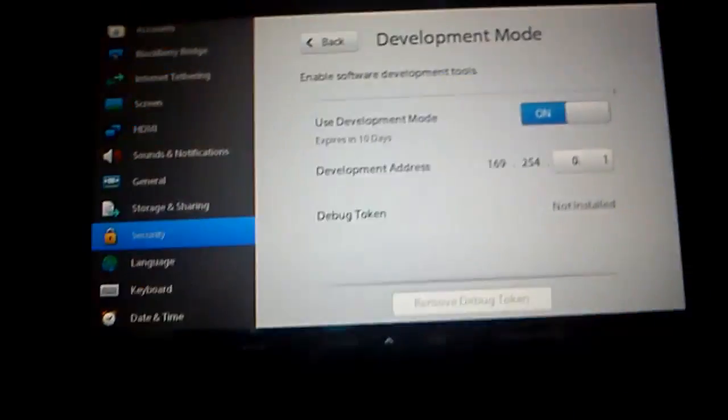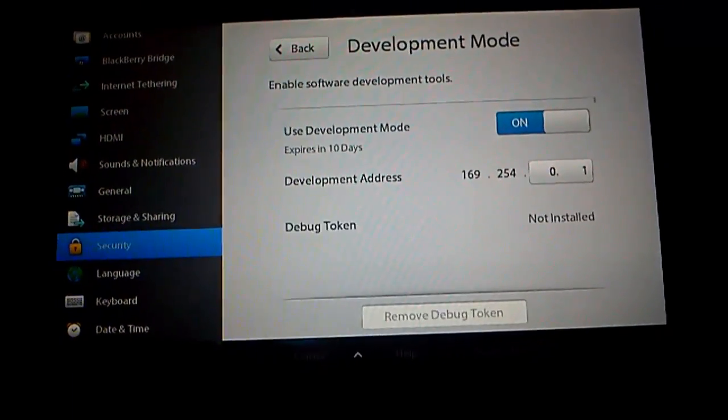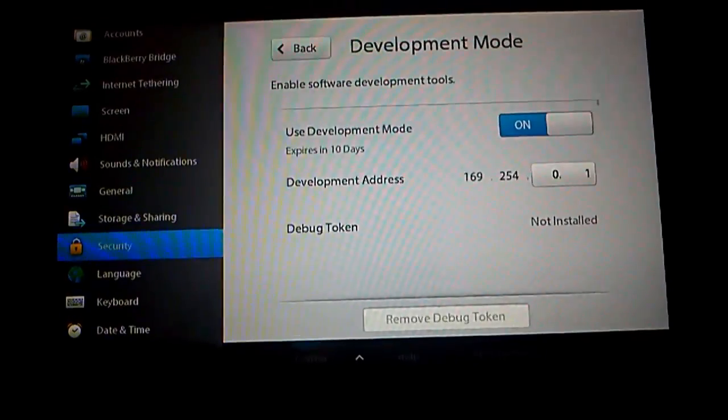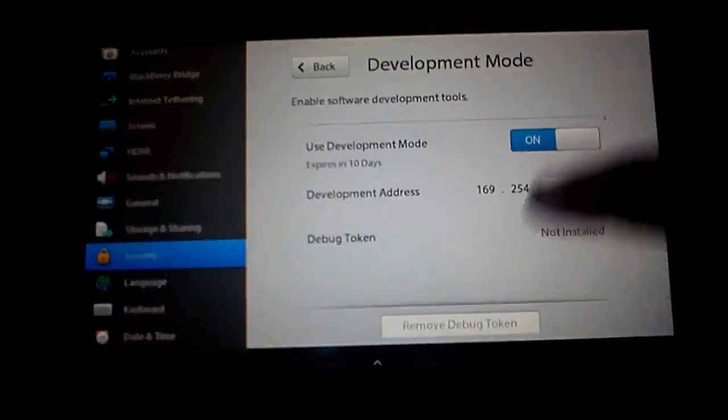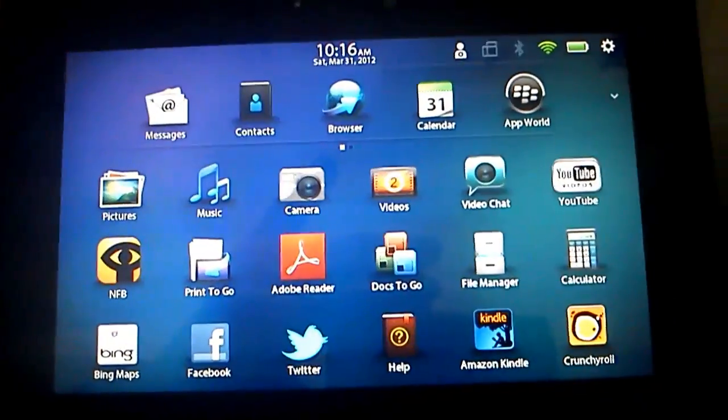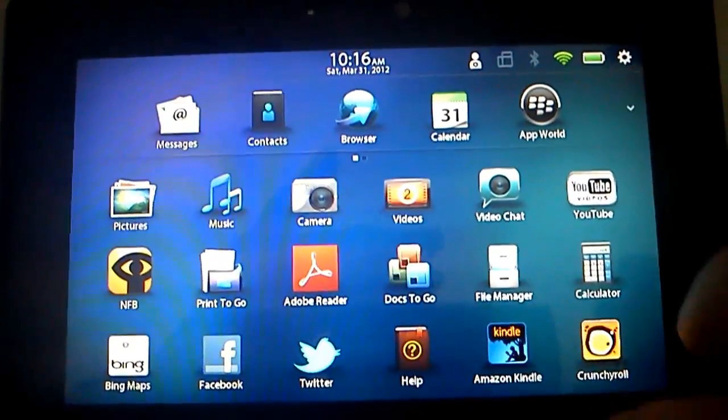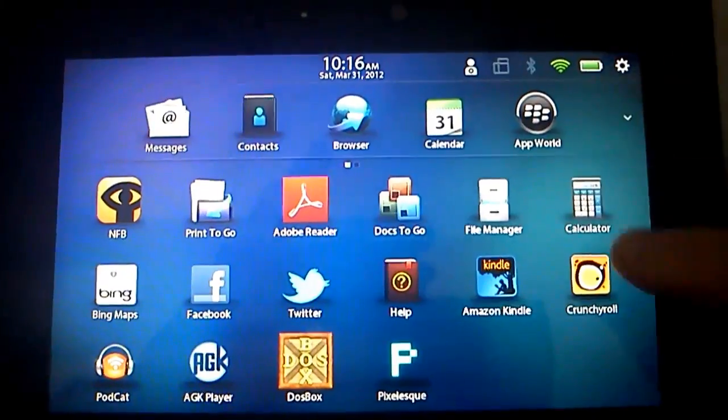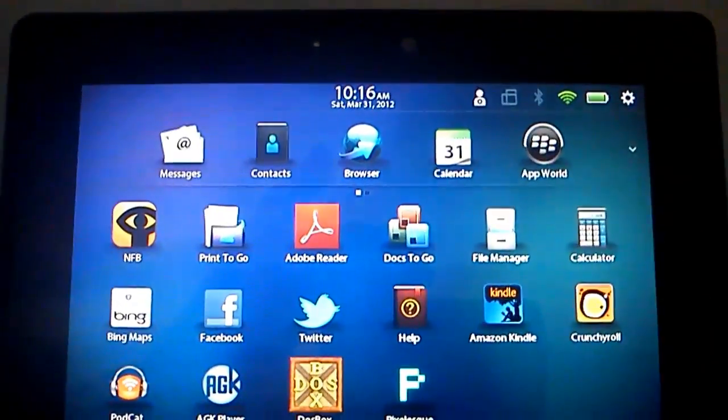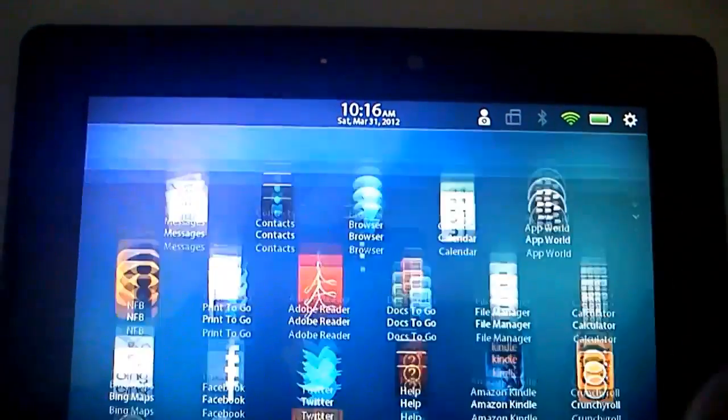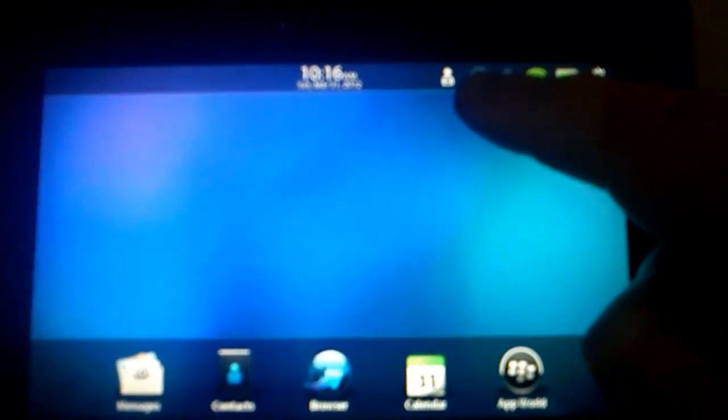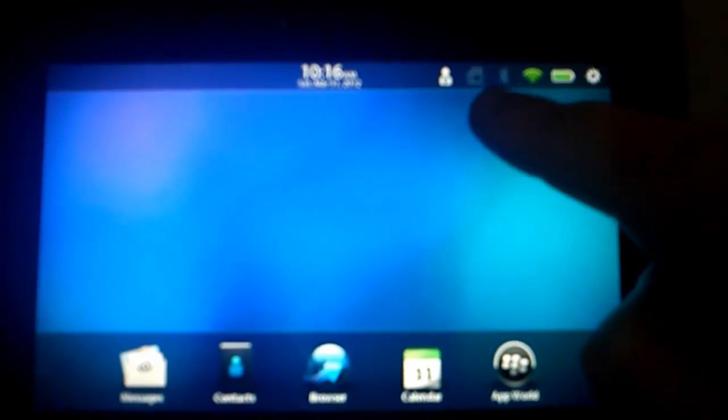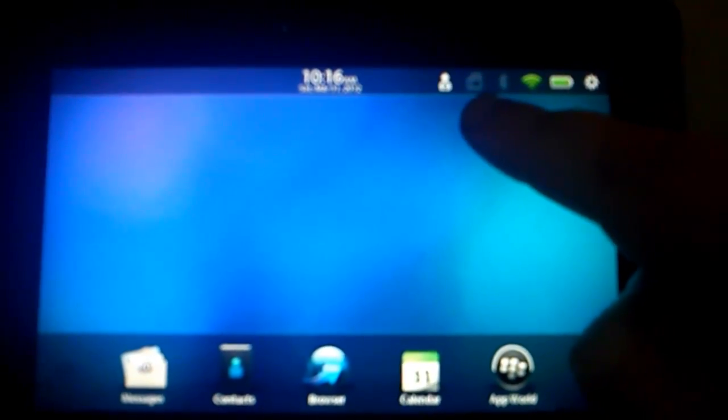Once you've done that, you've basically set up the system. So I'm just going to type in my password which I do not want to show anyone. Okay, so that's now been typed. My Development Mode is on, so I can just go back to the home screen.